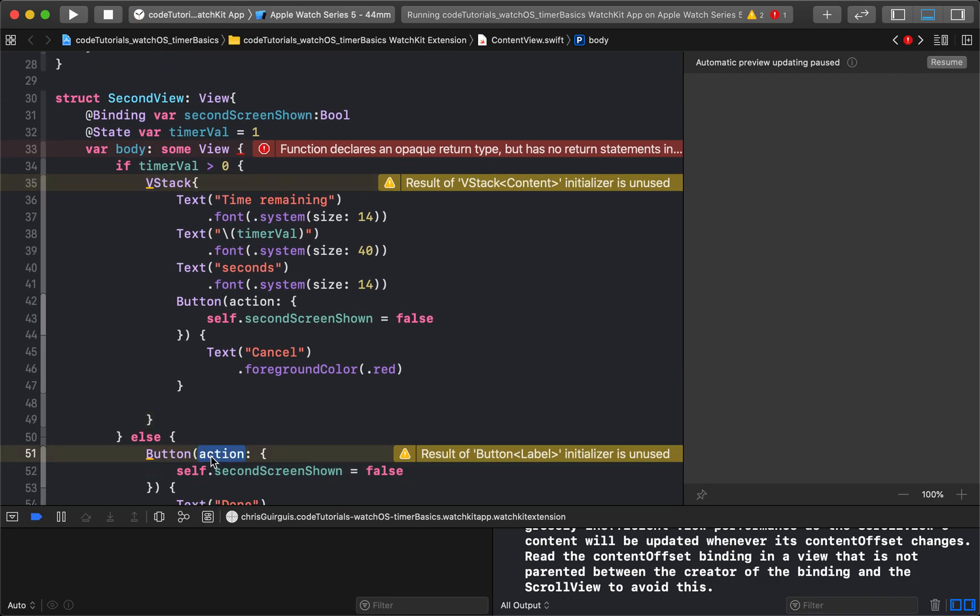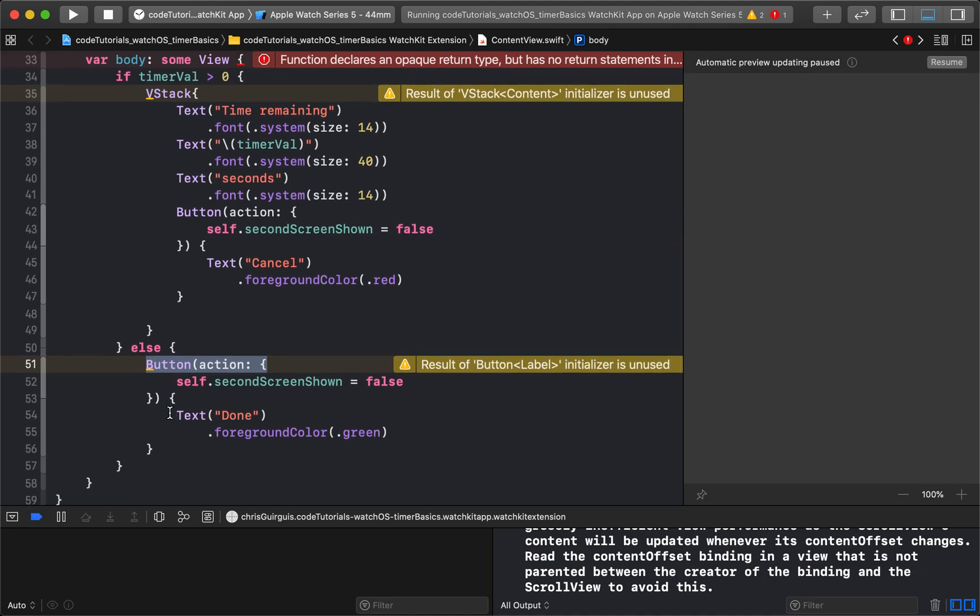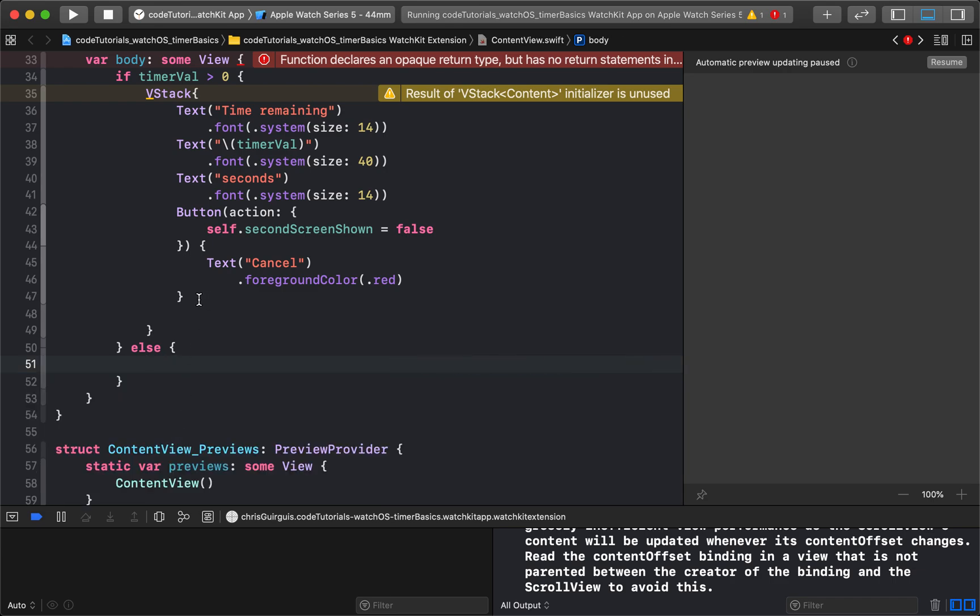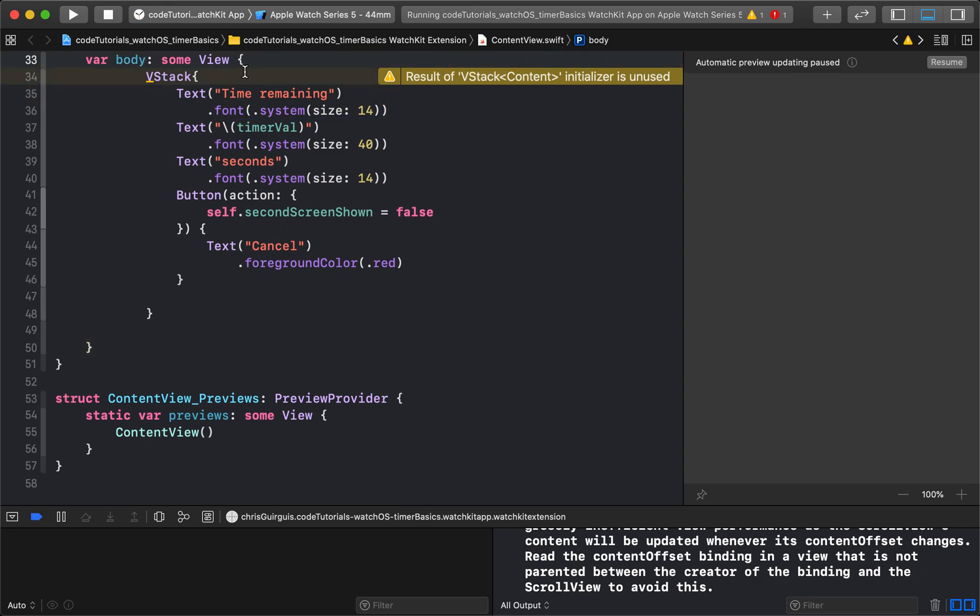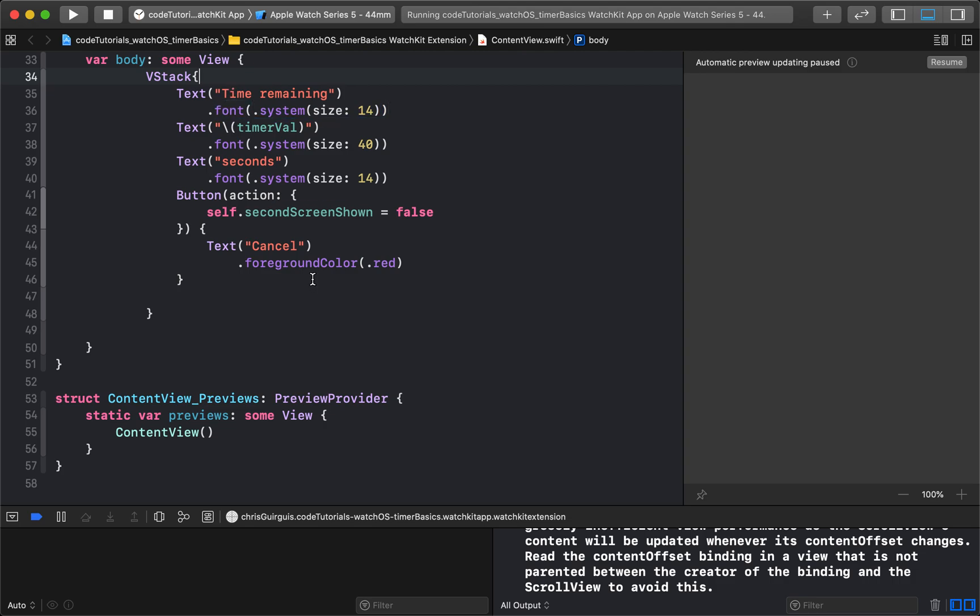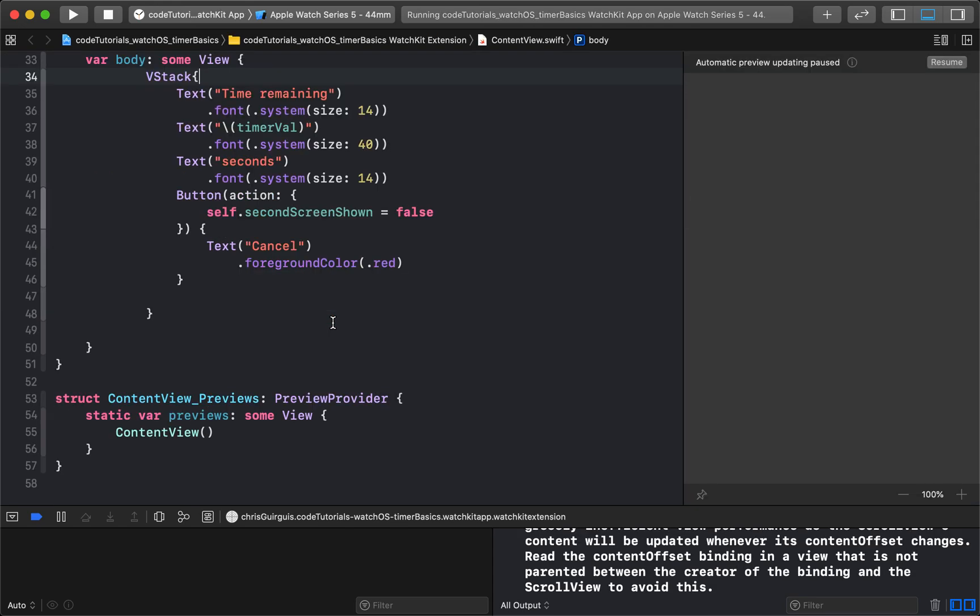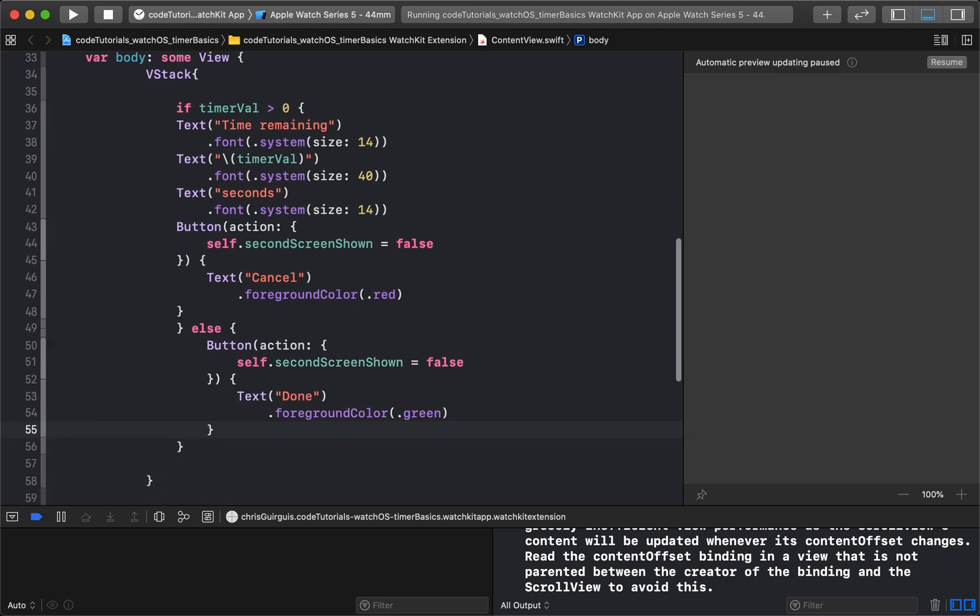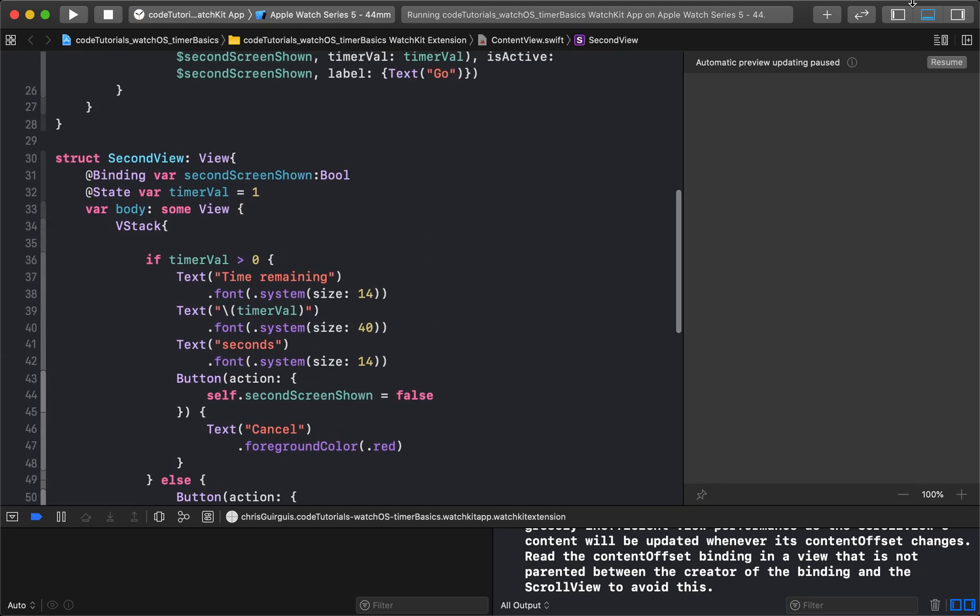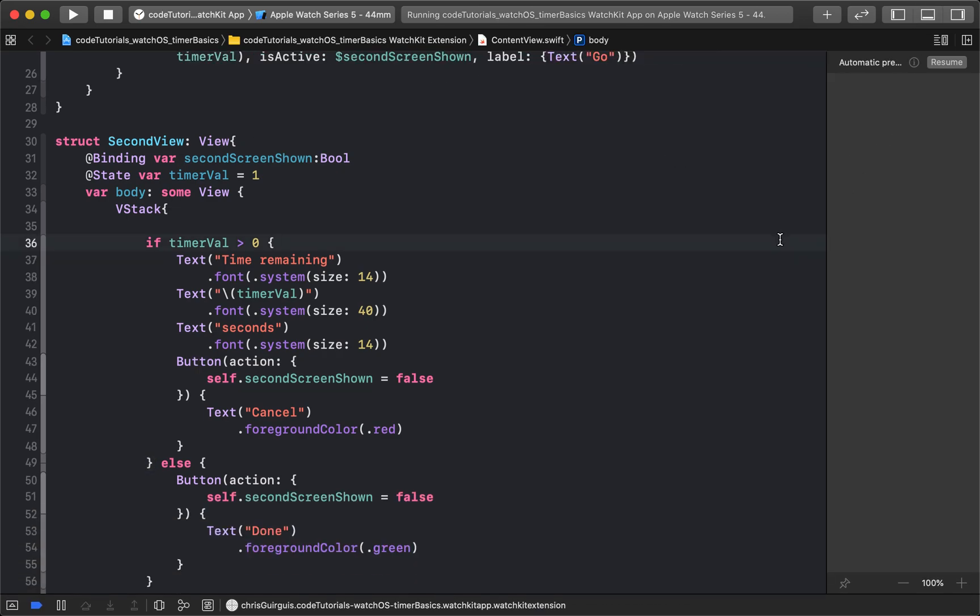We'll say if timerVal is greater than zero, meaning we haven't finished the timer yet, then show me everything we just created. But if it's not, that means we already ran through the timer. Show me the done button. I'll give it a foreground color of green. Save it. Re-indent everything so it looks cleaner. We're getting really close. Save it and run it. Click go. We click cancel to go back. But it's not running through the timer yet. And to be honest, that's the easiest part. It's a Swift thing. It's not a SwiftUI thing.